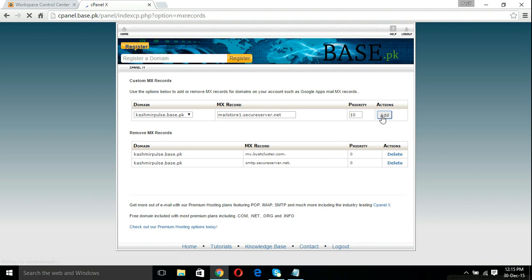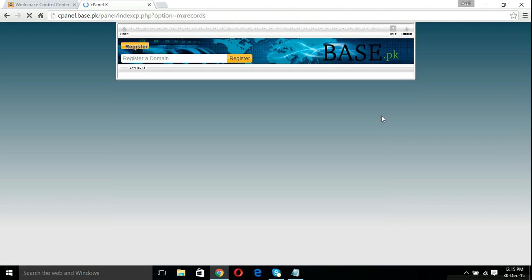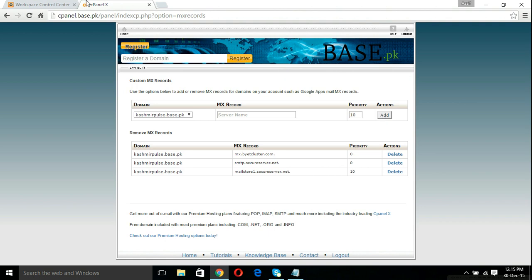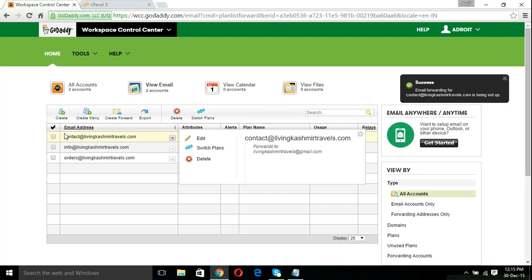Add these two MX records to your domain and you are all done. Now emails to these email addresses like contact@livingkashmirtravels.com or contact@yourdomain.com will be sent to your Gmail account. Thanks for watching.